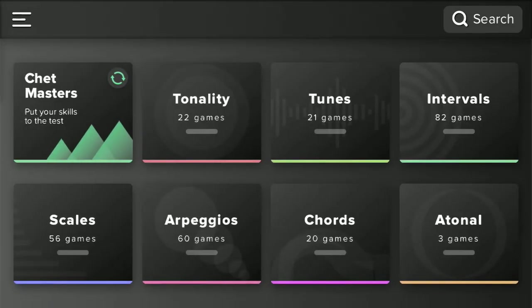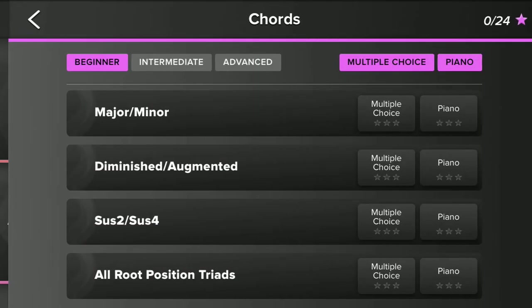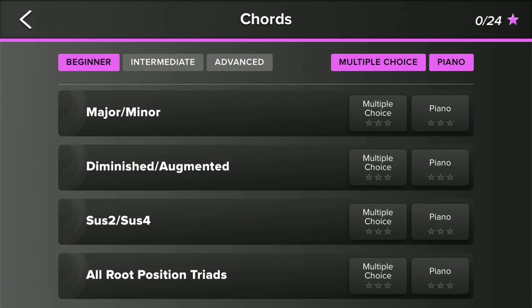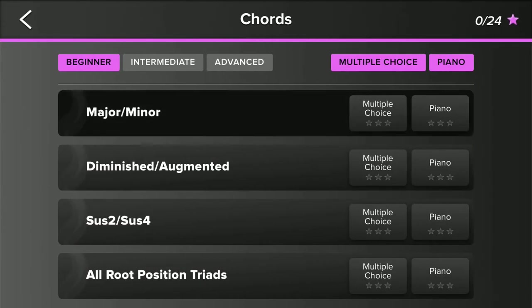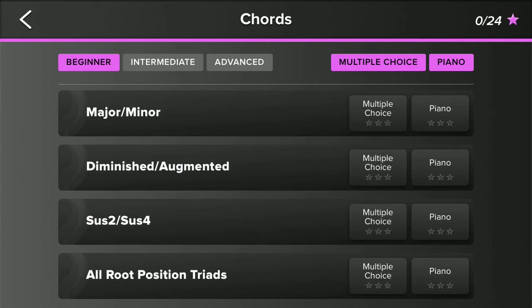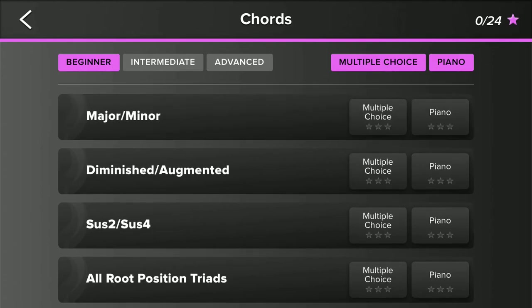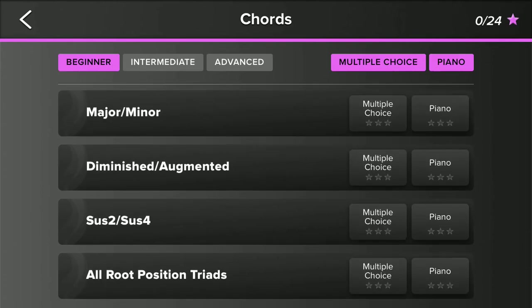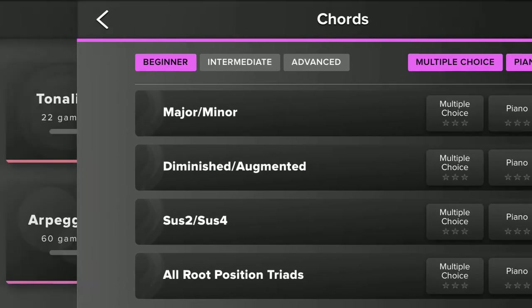You can also go back to the main menu and see there's other categories here like chords. Again you can do like a major or minor thing, or if you're in a higher level of theory you could do like diminished or augmented.